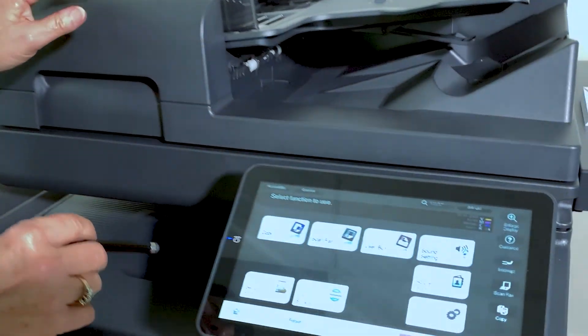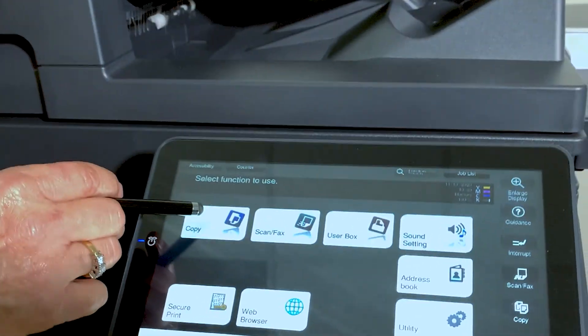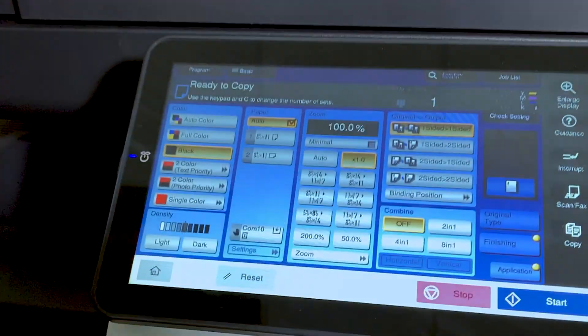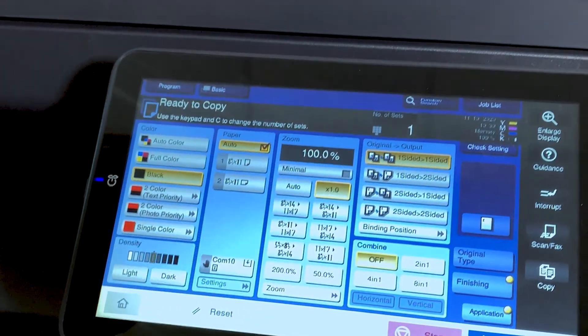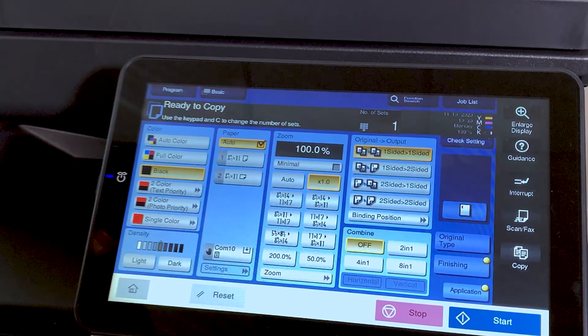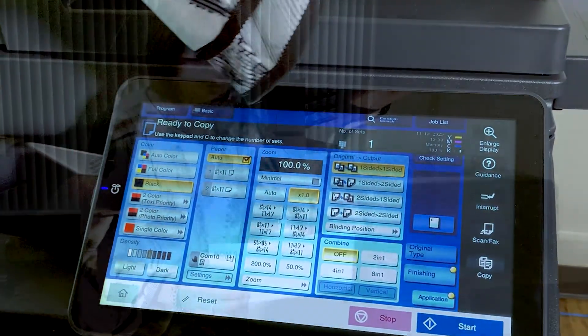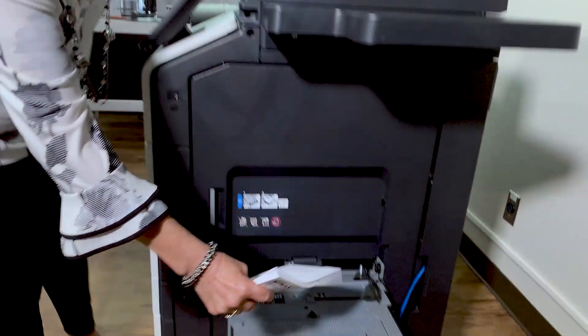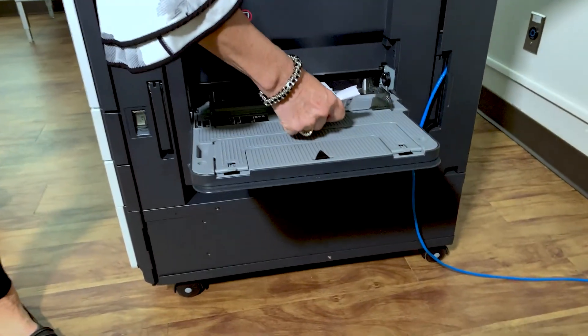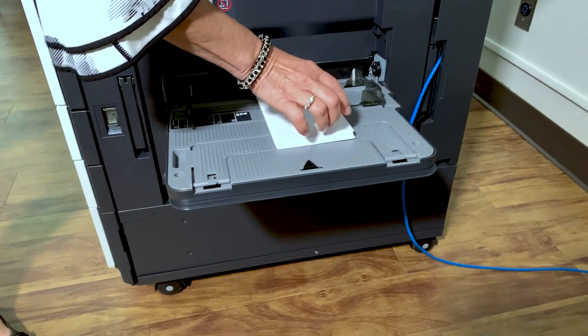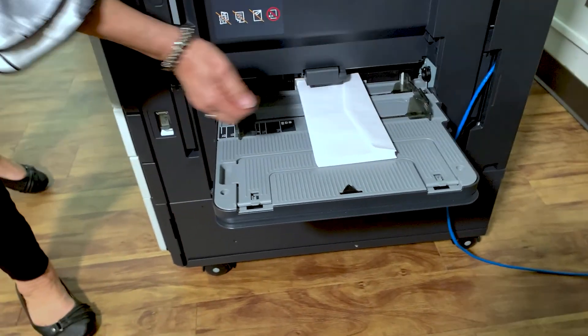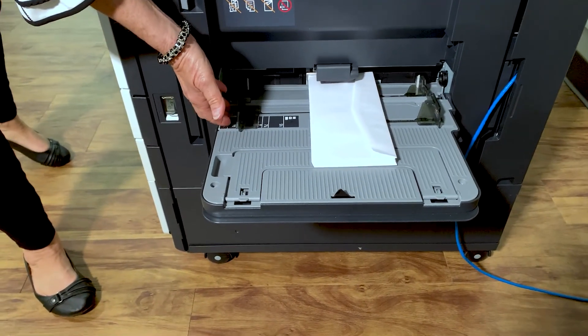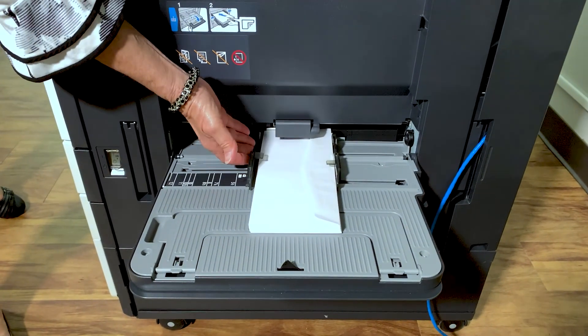So first thing you want to do is make sure that you're in copy mode. Now on the bypass, you're going to take your envelopes. They're going to be loaded face down, flap side up, short end into the copier. Make sure your guides are snug up against the paper.